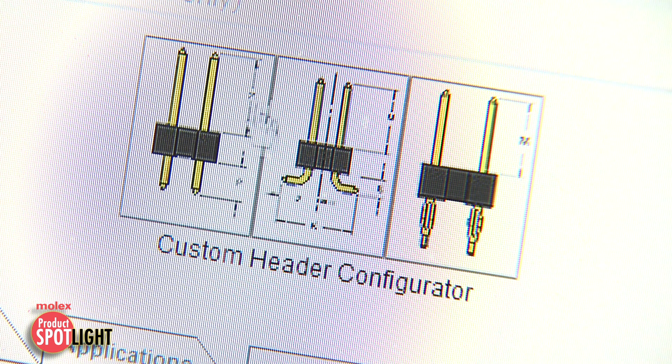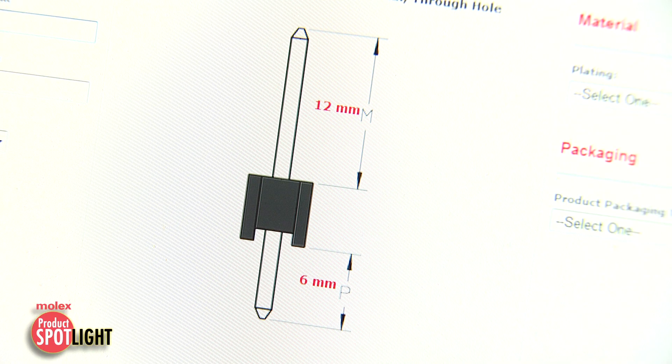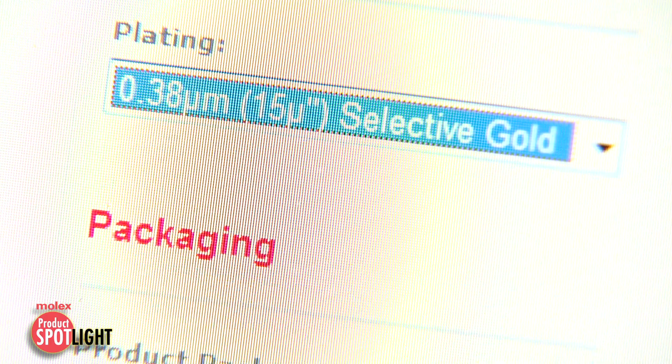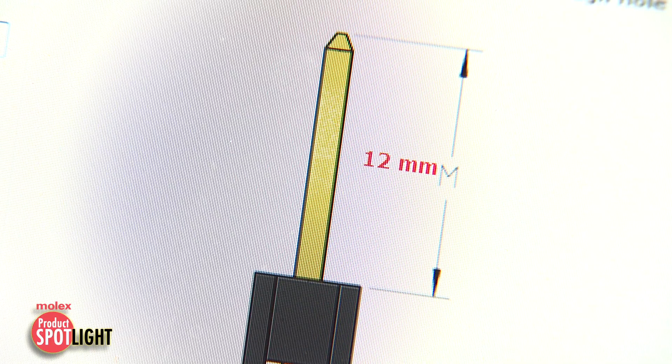With our custom header configurator, you can now easily have a custom header designed and sampled within days.